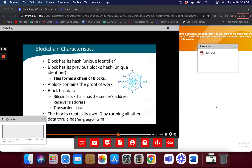It's basically made by creating and hashing everything together, and then it has the previous block's ID as well. So if you were going to change an existing blockchain, you basically have to change a lot of things on how it's calculating, plus you have to change every block after that because you have to recalculate all the blocks.